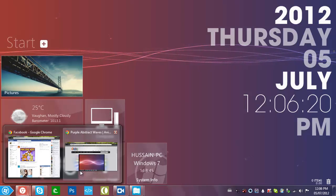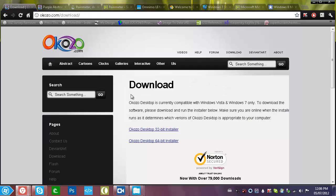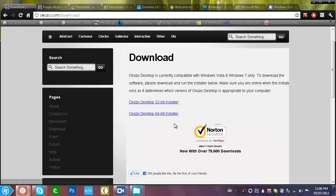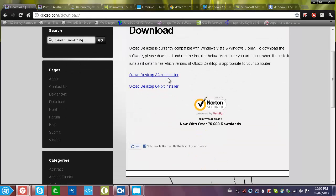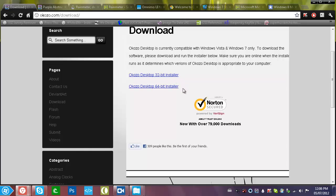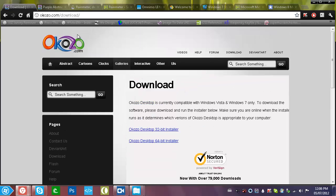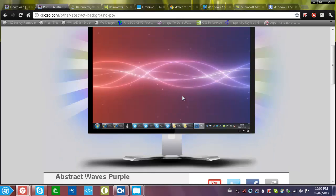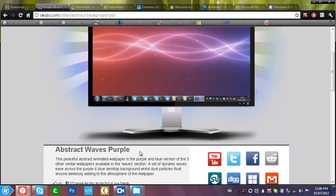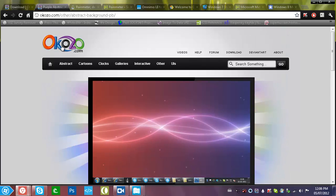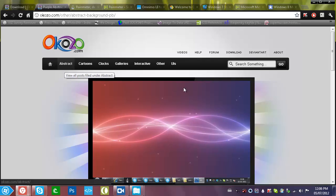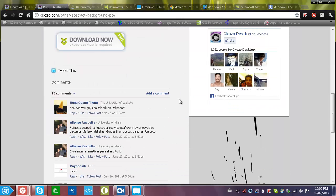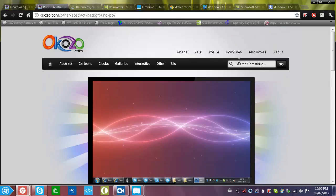You can download Okozo and that wallpaper from right here. Here's the Okozo download installer, so you can get Okozo Desktop for 32-bit and 64-bit. I've already downloaded it and it's a really simple procedure. The wallpaper I have is the Abstract Waves Purple — you can find it from Okozo.com, go to Abstract and it'll be right there. You can download it right from there.